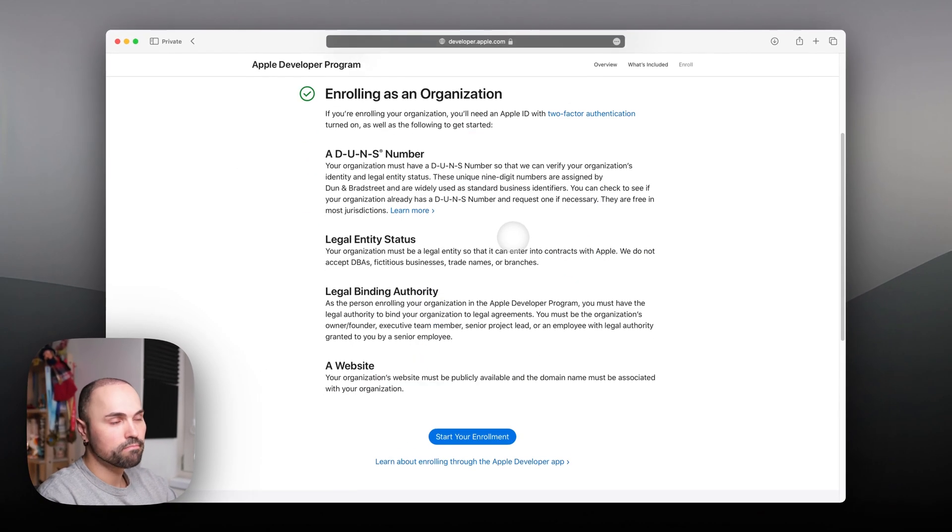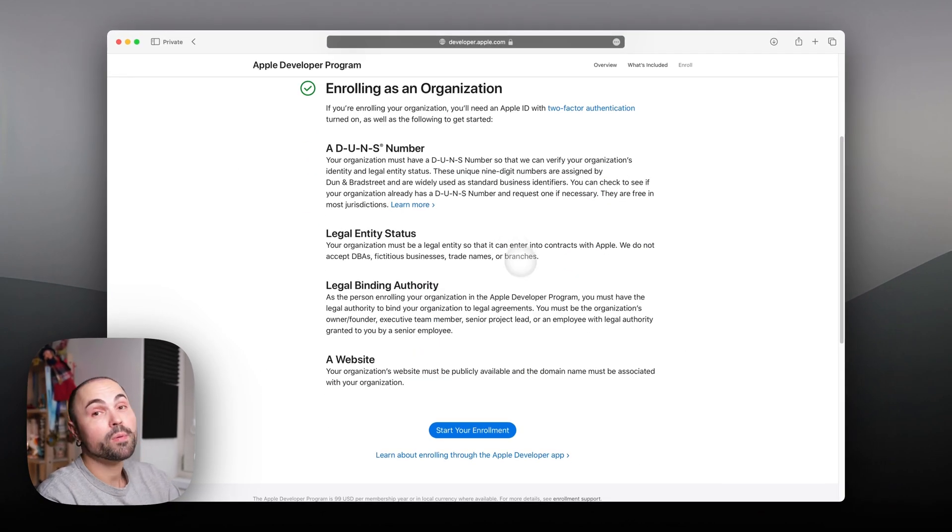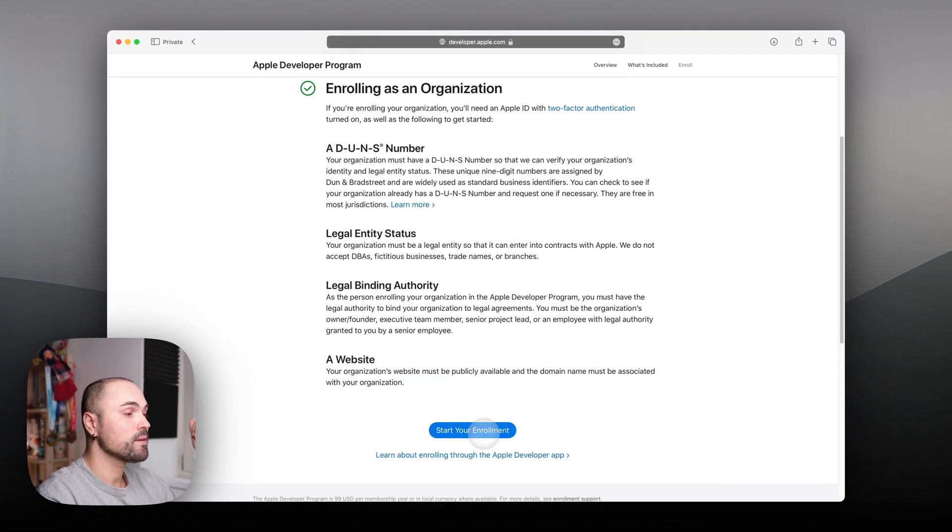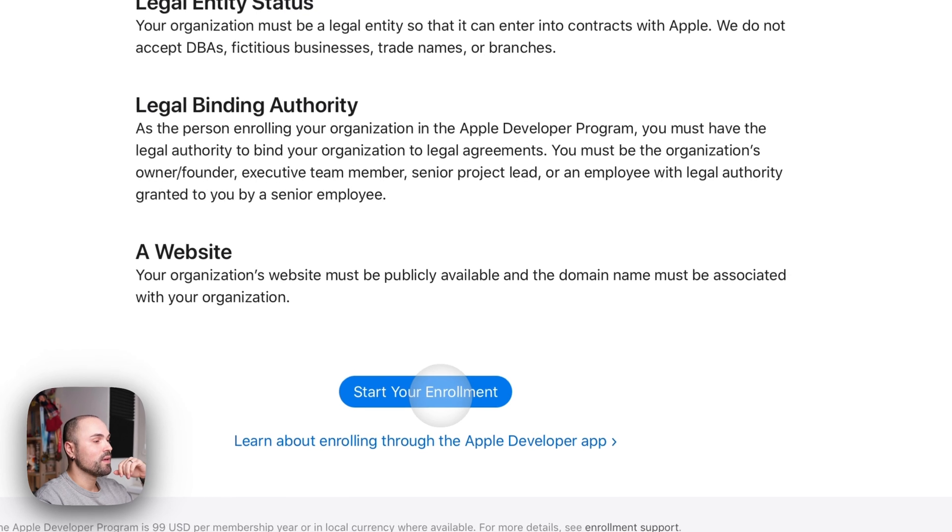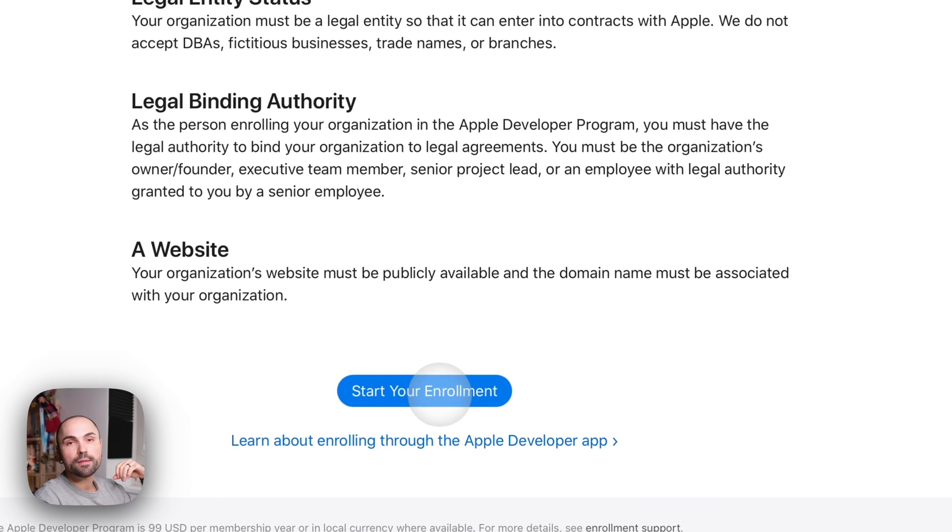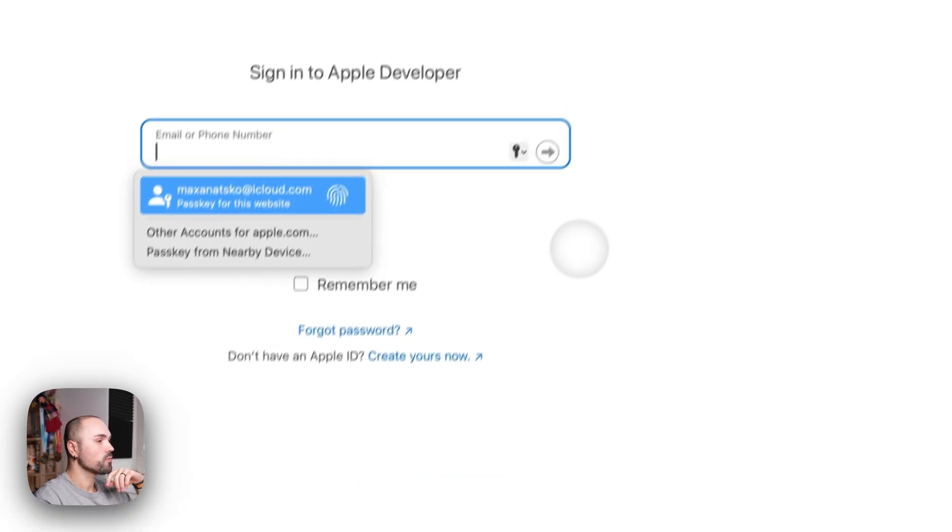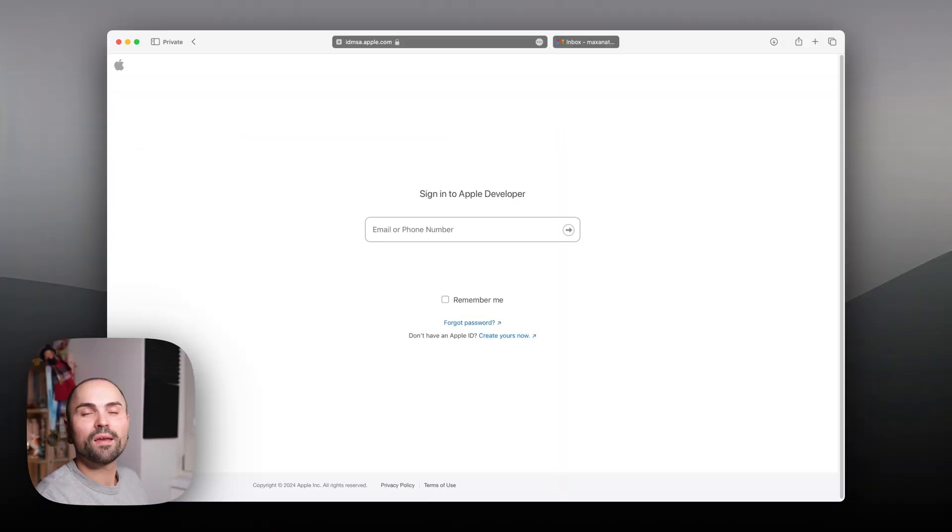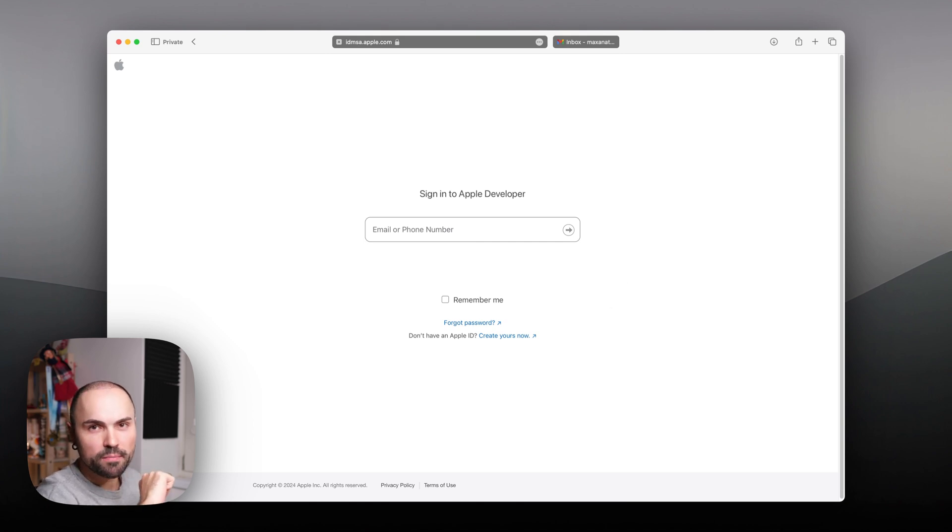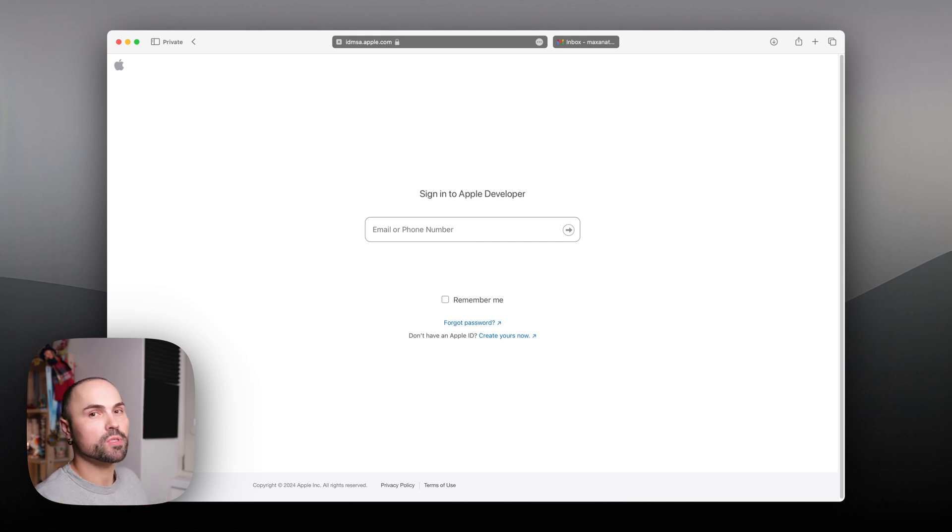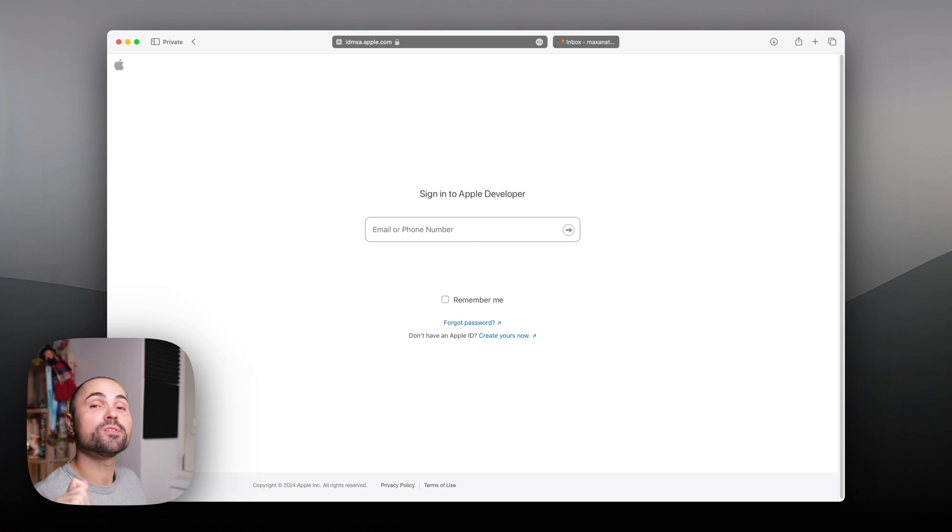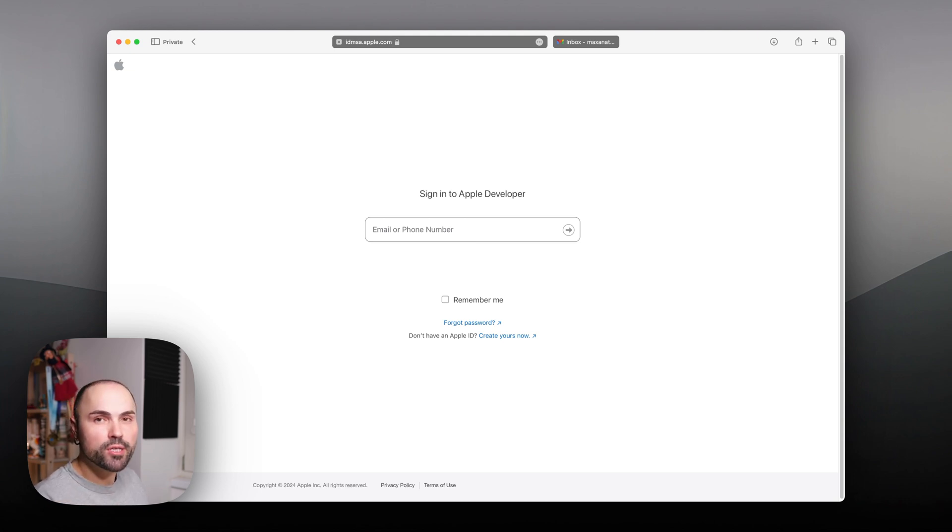I'm a solo developer, what can I say. Let's click Start Your Enrollment. For this you have to sign in with your Apple ID. I will not be using my personal one, just in case to keep it separate, so we'll register for a new one.